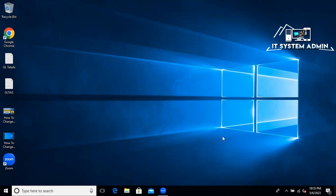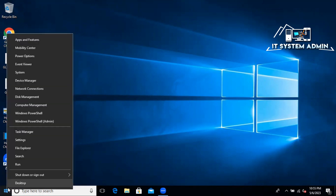To fix this issue, right-click on the Start Menu and click on Device Manager.